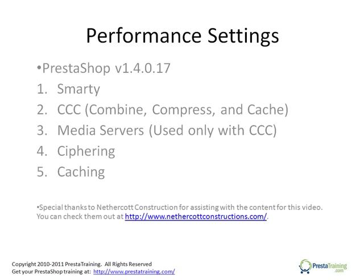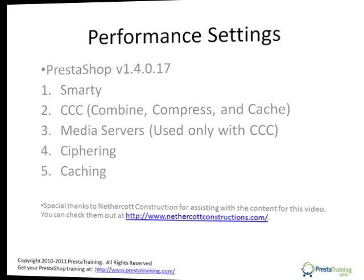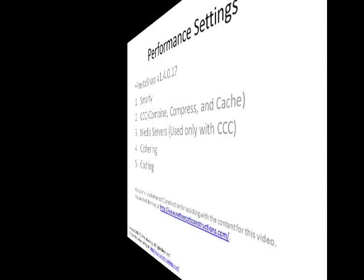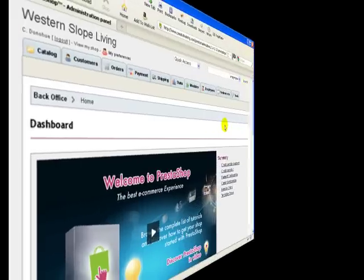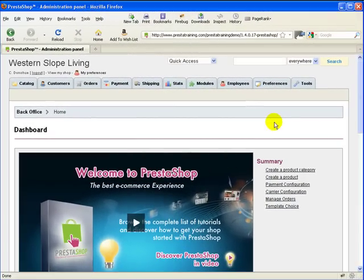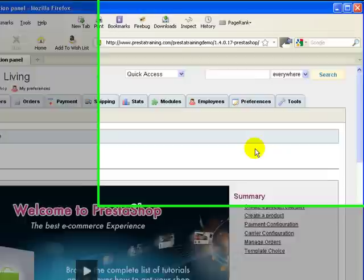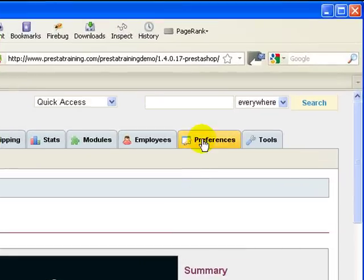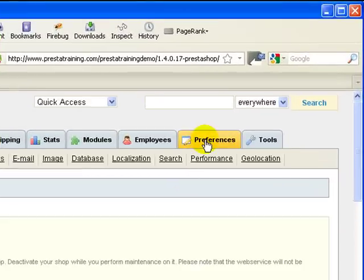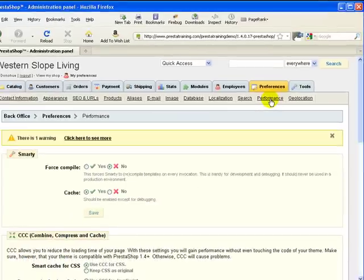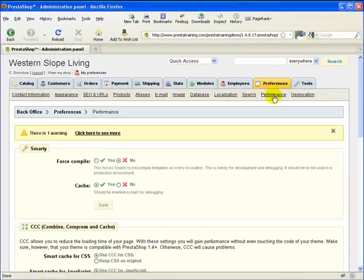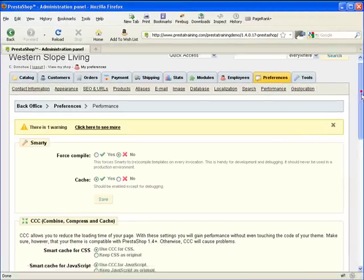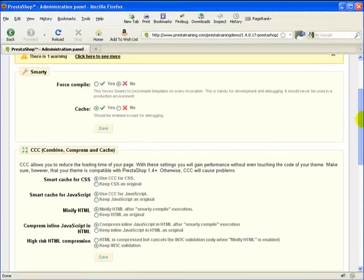So let's go to the back office for a moment. In the back office, we can access the performance settings by going to the Preferences tab, and then going into the Performance sub tab. And here we have the five subject areas we spoke of in the previous slide.